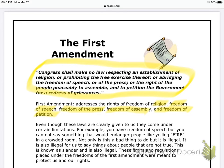Next paragraph: even though these laws are clearly given to us, they come under certain limitations. For example, you have freedom of speech, but you cannot say something that would endanger people, like yelling fire in a crowded room. Probably not the best idea — not only is this a bad thing to do, but it is illegal. It is also illegal for us to say things about people that are not true. This is known as slander and is also illegal.